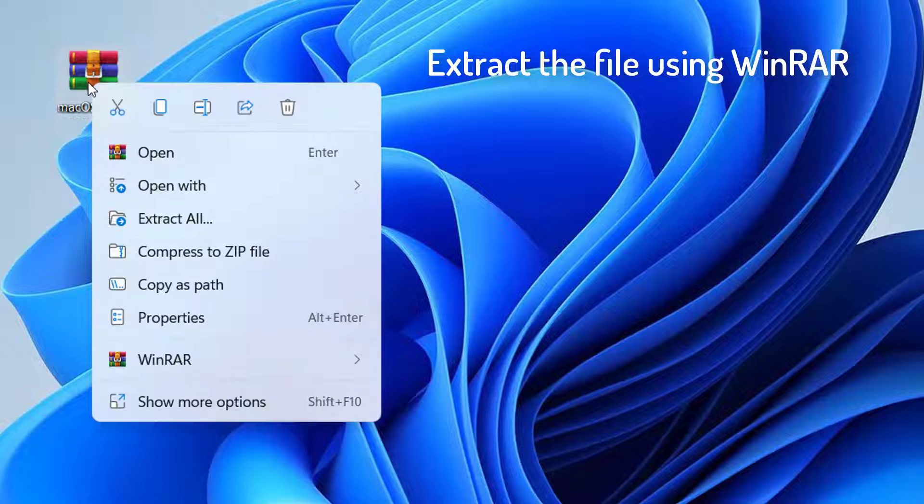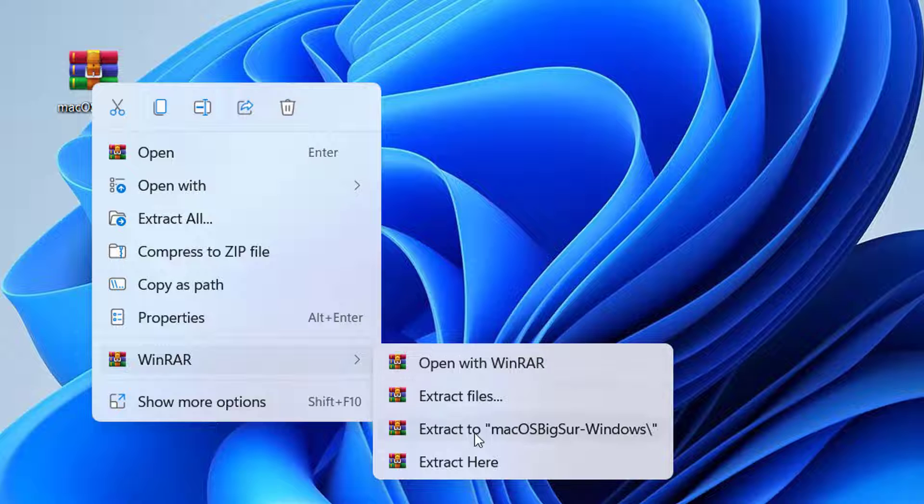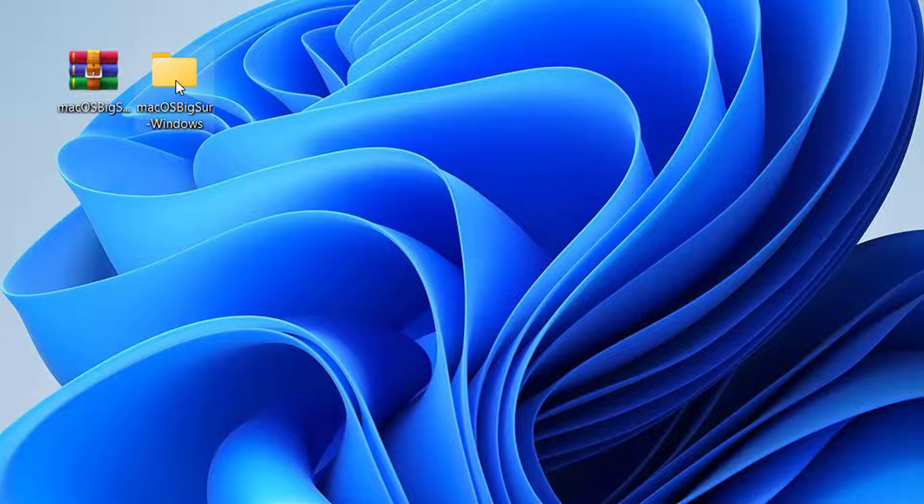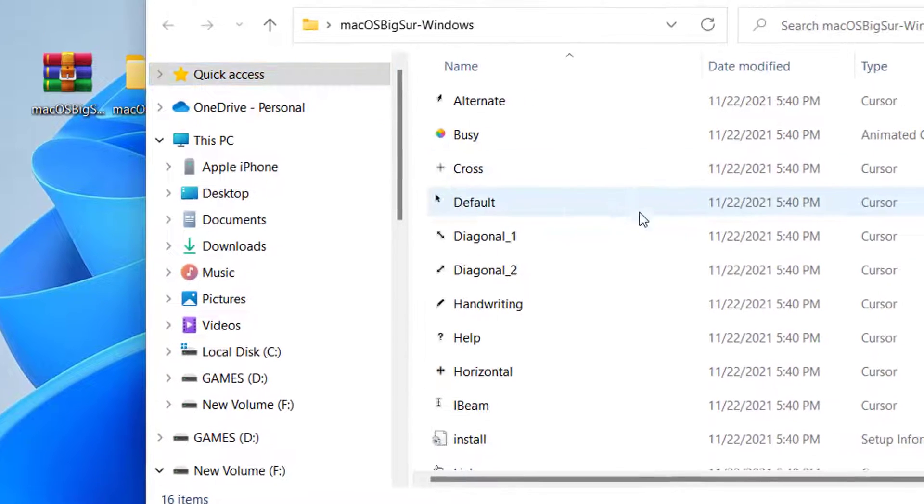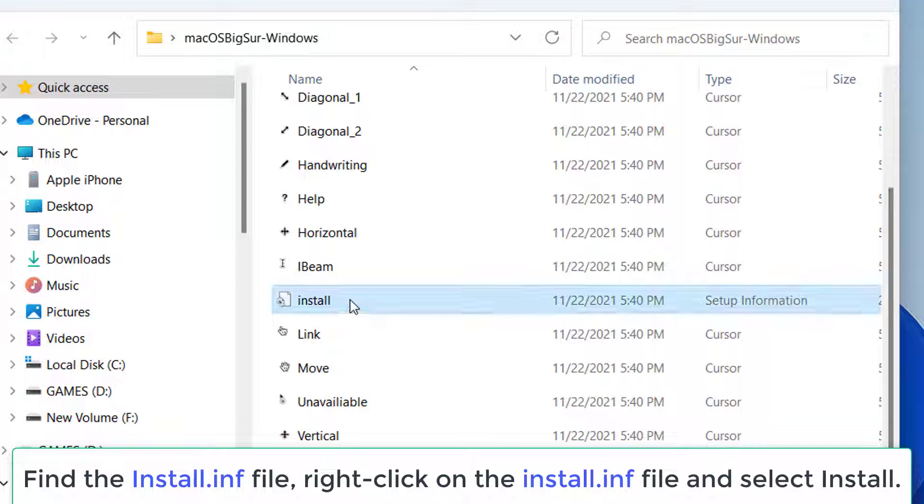Extract the file using WinRAR. Open the folder containing the cursors.